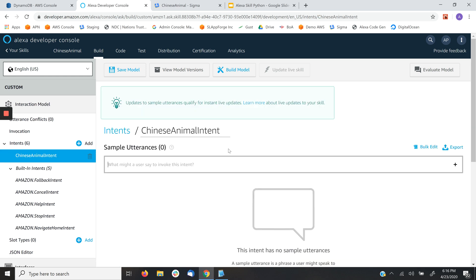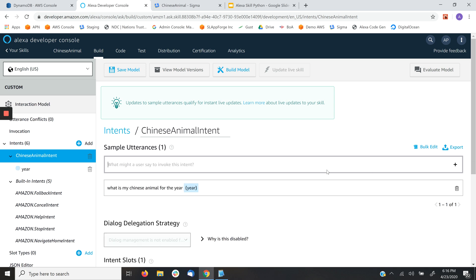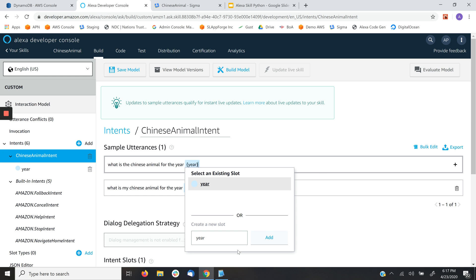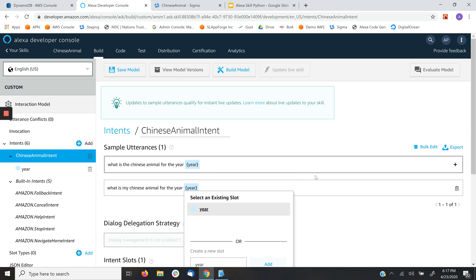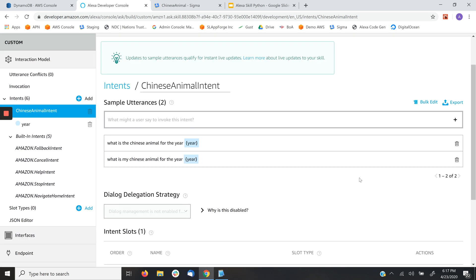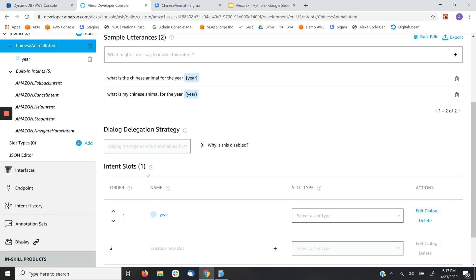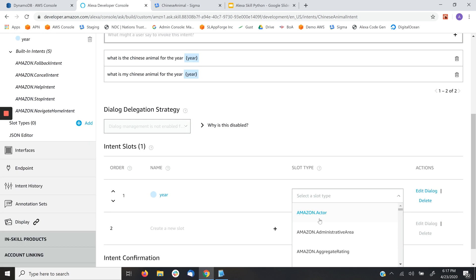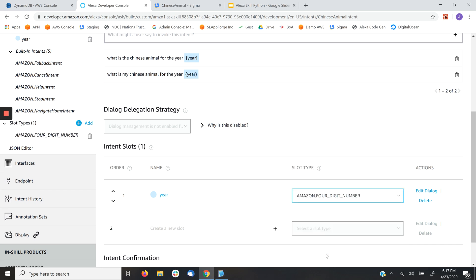The utterances to invoke this intent might be 'What is my Chinese animal for the year' — and I'm going to specify the year as a slot, which is like a parameter. I'm going to create a custom slot and add this utterance, plus one more: 'What is the Chinese animal for the year,' selecting the existing slot. Two utterances are enough to get started.